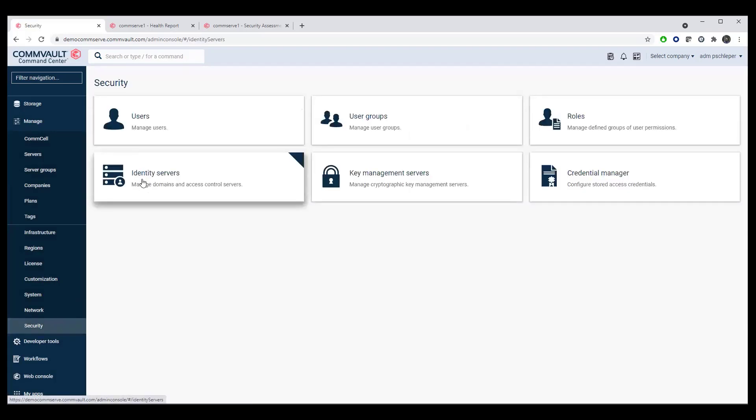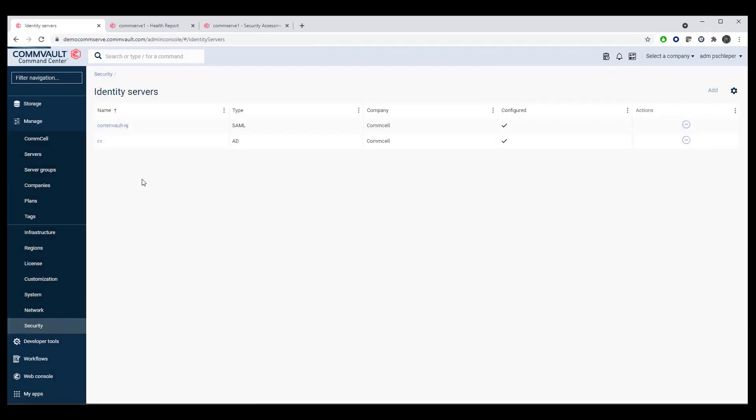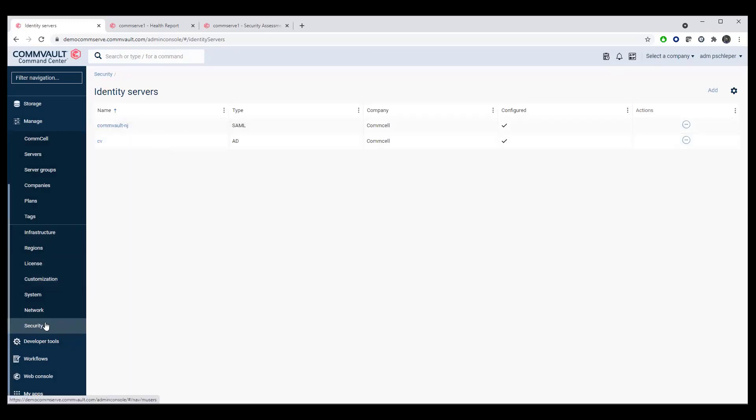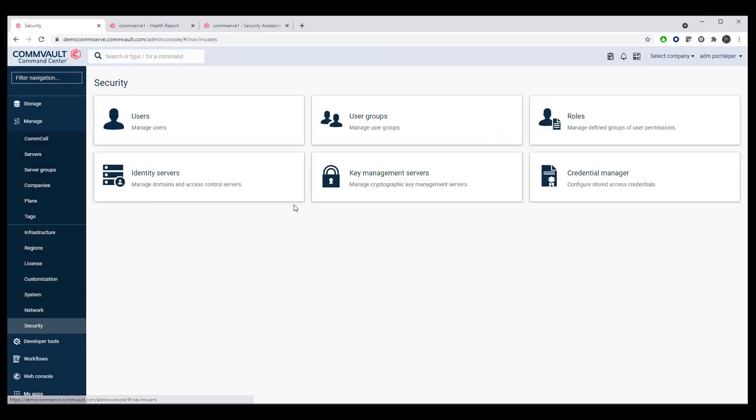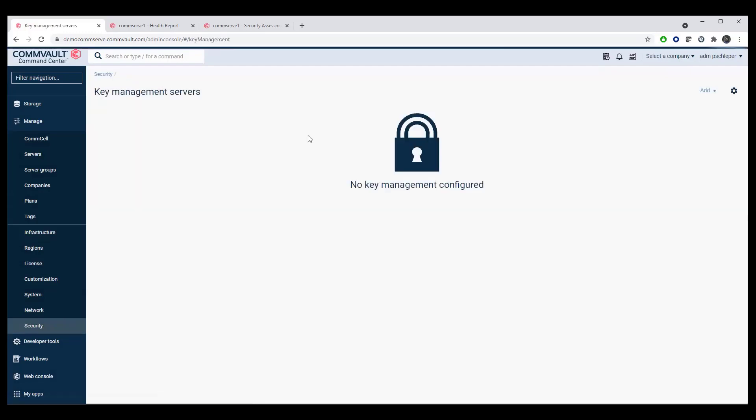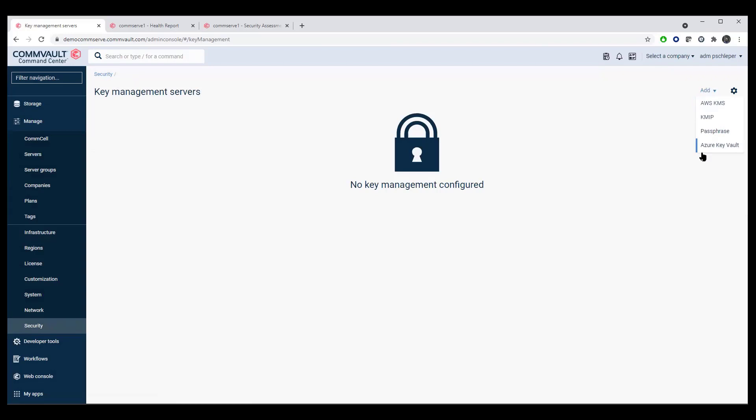Integration with external identity servers. SAML as well as Azure Active Directory and or traditional Active Directory. We also do key management, both Commvault internal key management and Commvault external key management. External key management servers are supported as well.